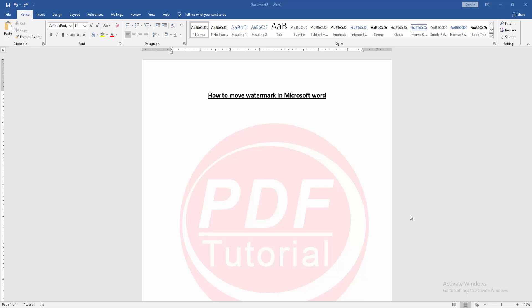In this video, I am going to show you how to move watermark in Microsoft Word. Let's get started.